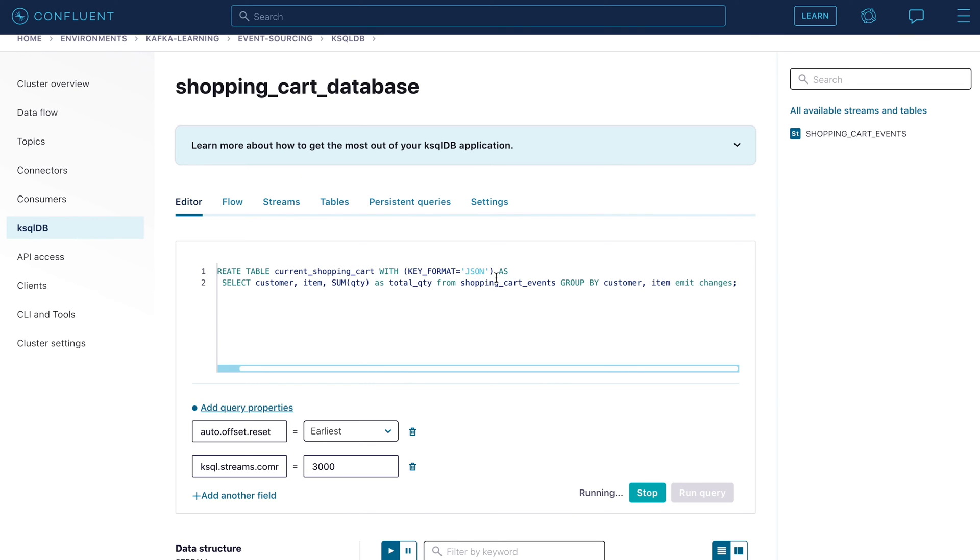We create the query that transforms the events into the summary table. To do this, we must include a sum on the quantity field with an associated group by that aggregates the events by item. The result will be a table that reflects how many items are in the shopping cart right now. So the removal should cancel the items we added.